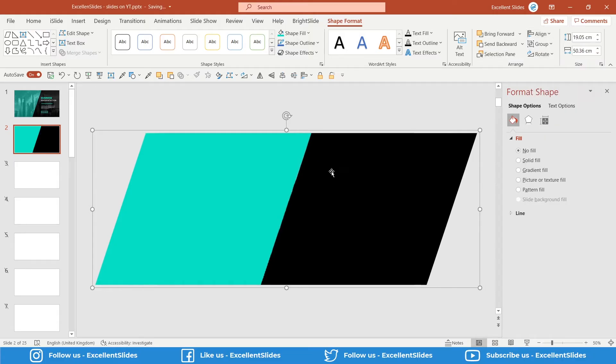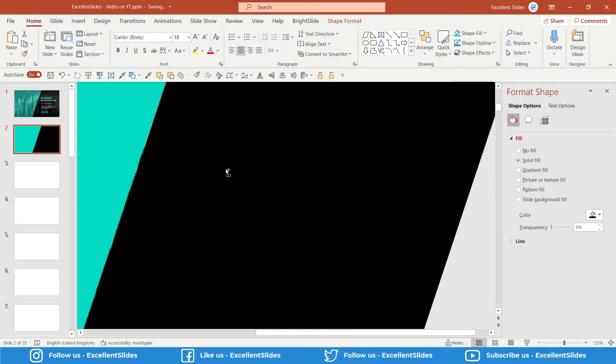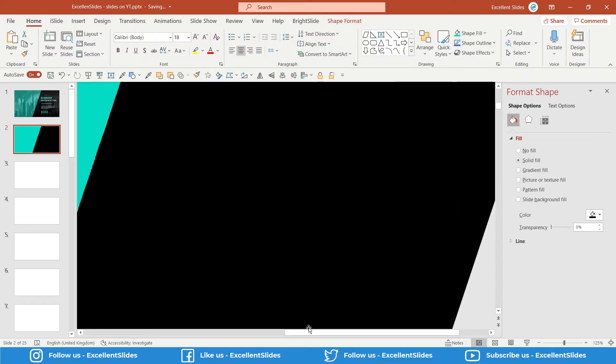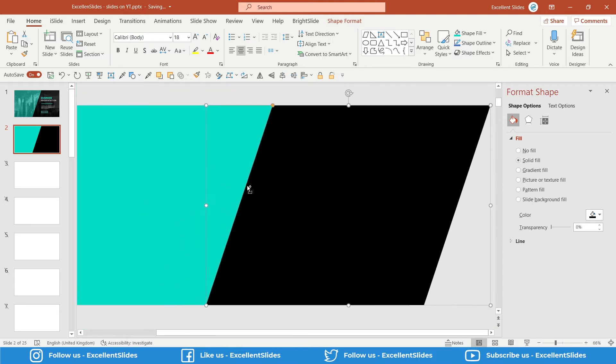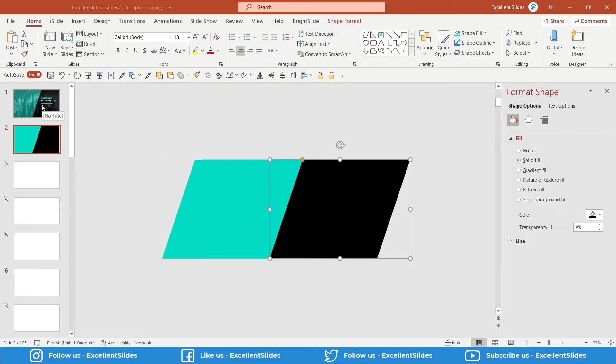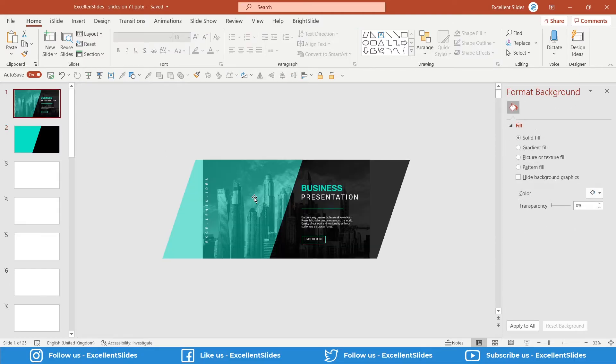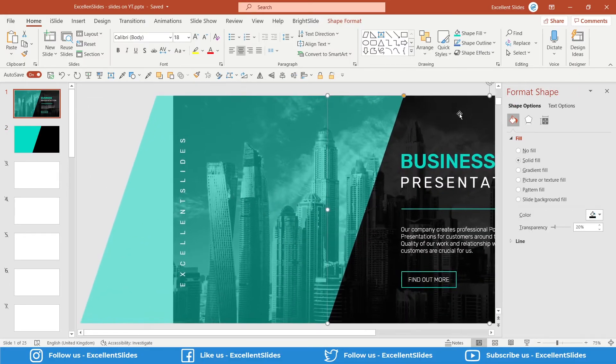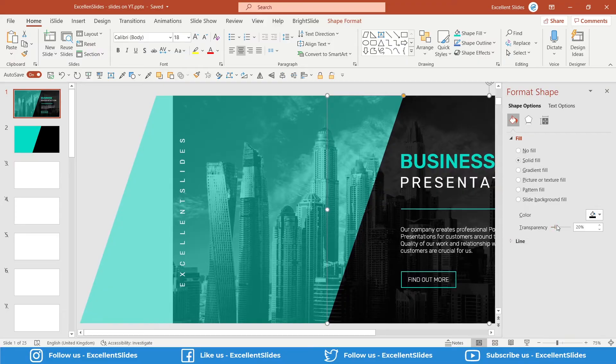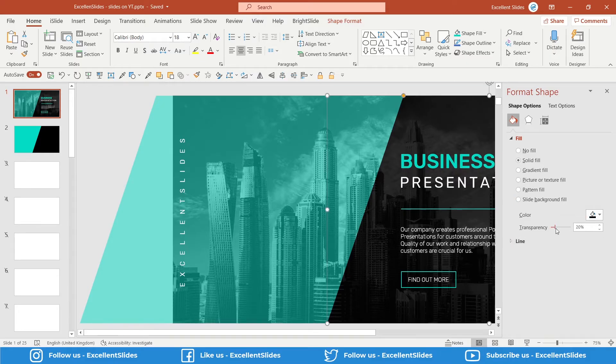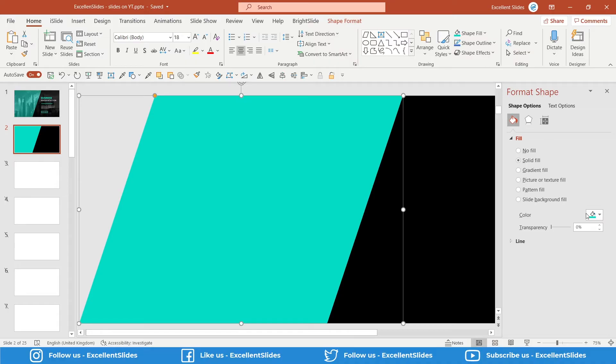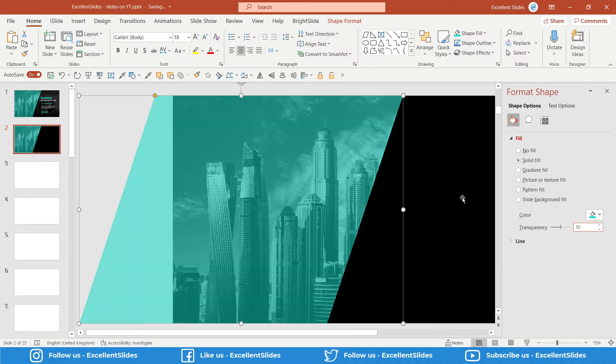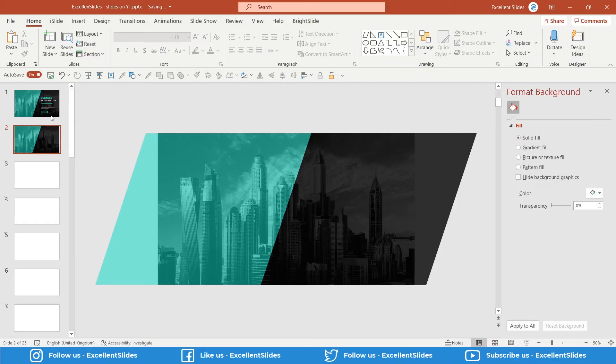Now we can ungroup them with Control+Shift+G. There's a little hole right here, so we have to move this shape to the left a little bit. Now let's preview the transparency. This green kind of color has 50 percent and this black has 20, so let's set 50 and here 20.